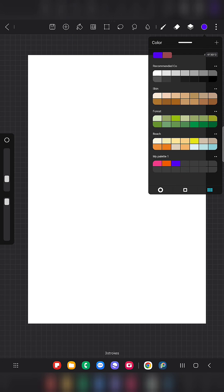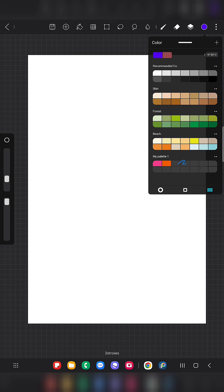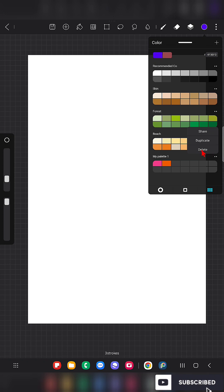Now if you want to remove a color you don't want, just long press on it and you'll see a 'Remove Pigment' option. Click on that and that color will be removed.